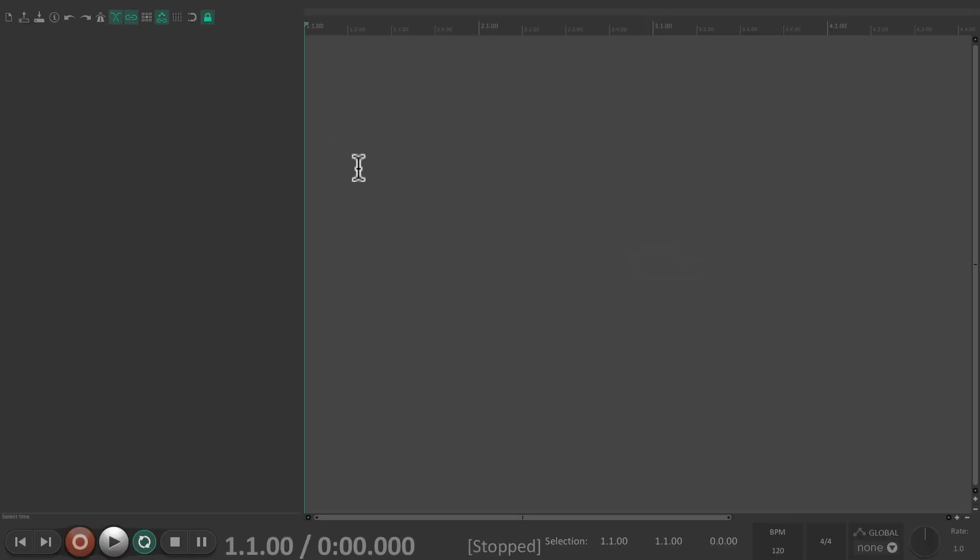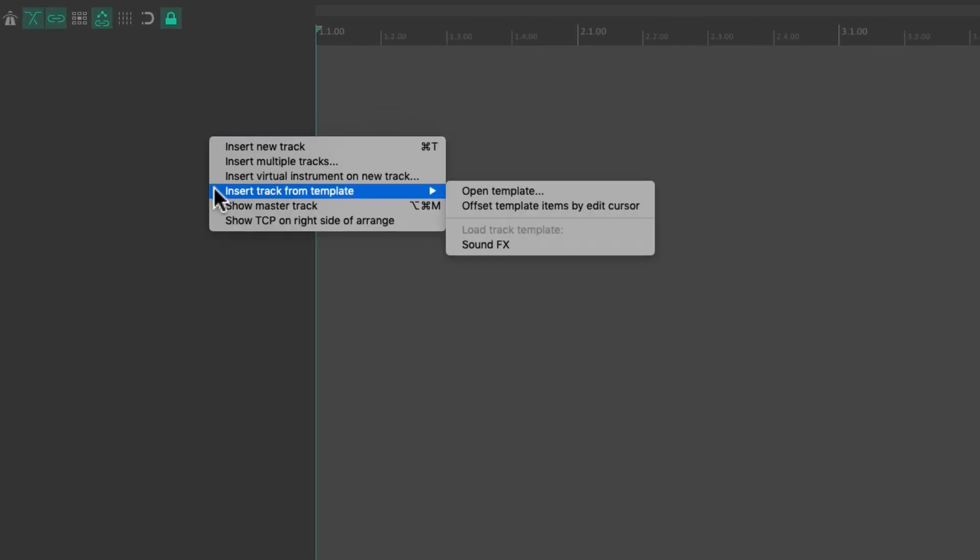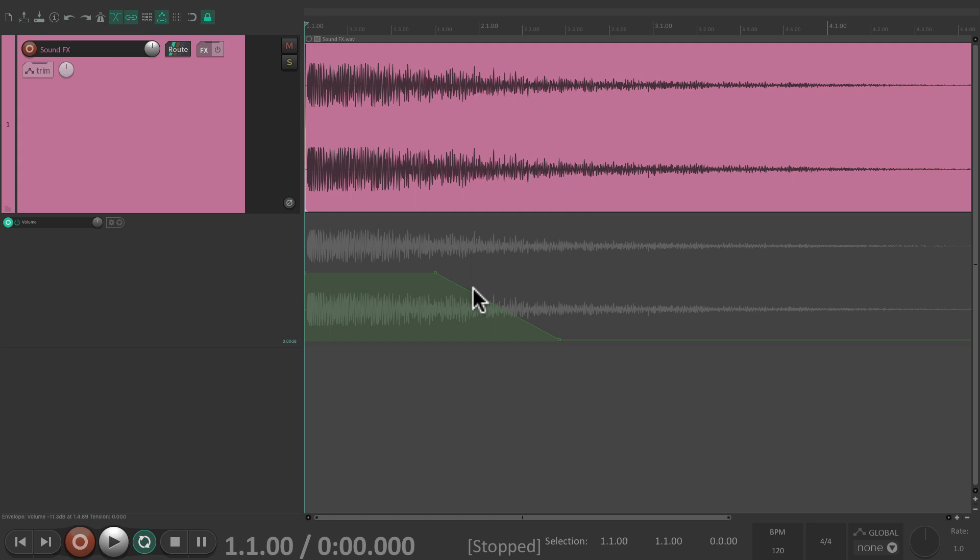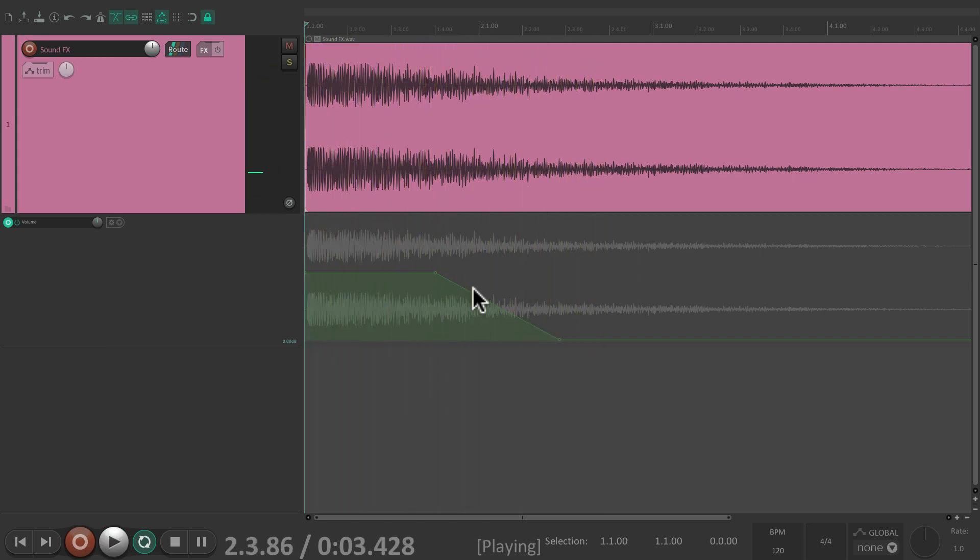So let's say, we're in a different project, and we want to import that sound. We just right click over here, insert track from template, and then just choose it. And then it imports the track, along with the audio, and the automation.